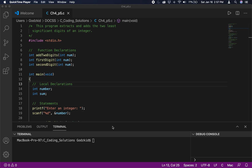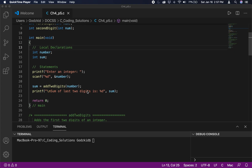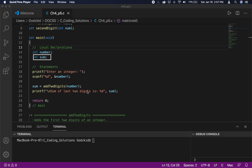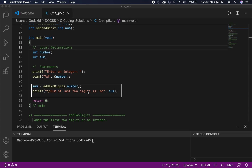Moving on, as you can see in our main function we have two local variables declared: an int number variable and an int sum variable. The number variable is going to hold the integer value that we get from the user, and the sum variable will hold the return value from the add_two_digits function, which we will then print out for the user.